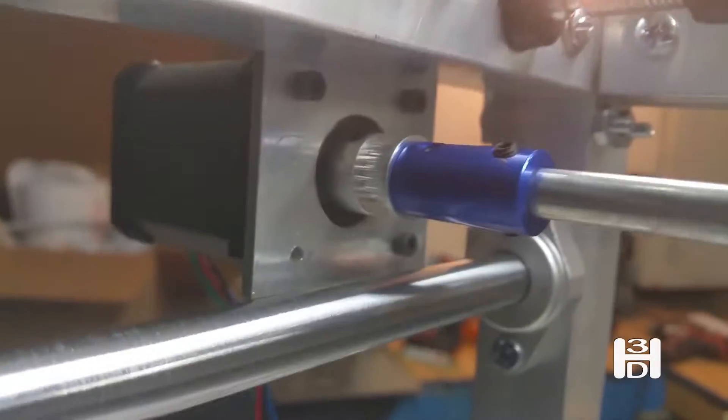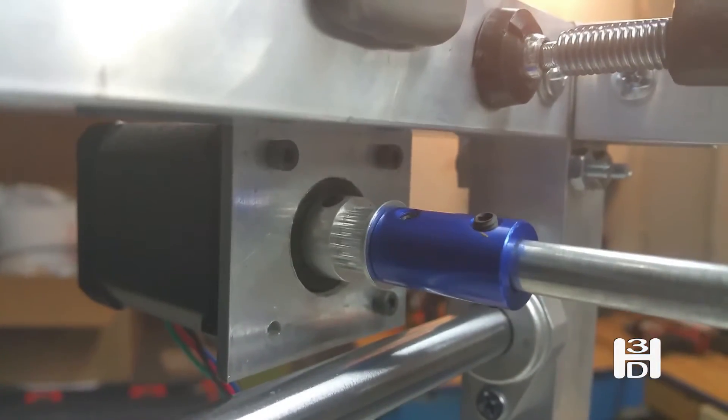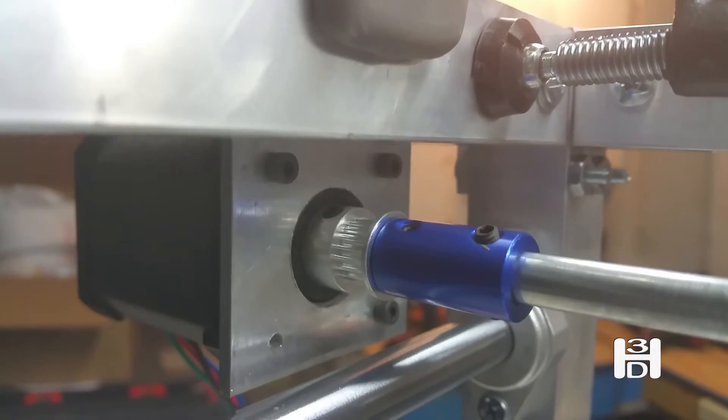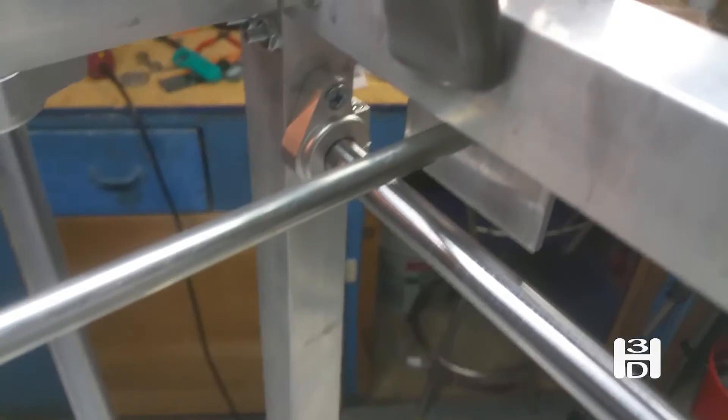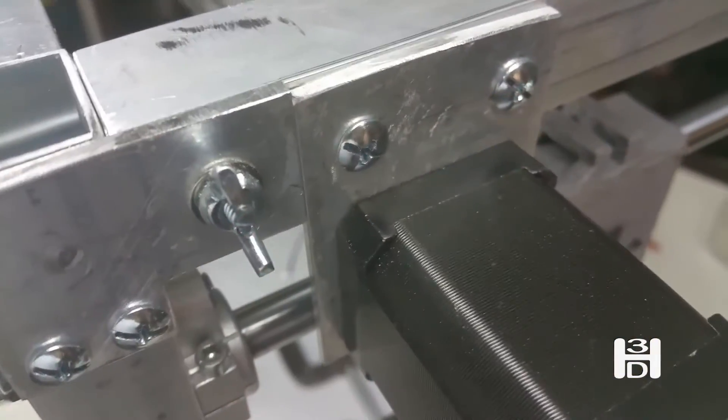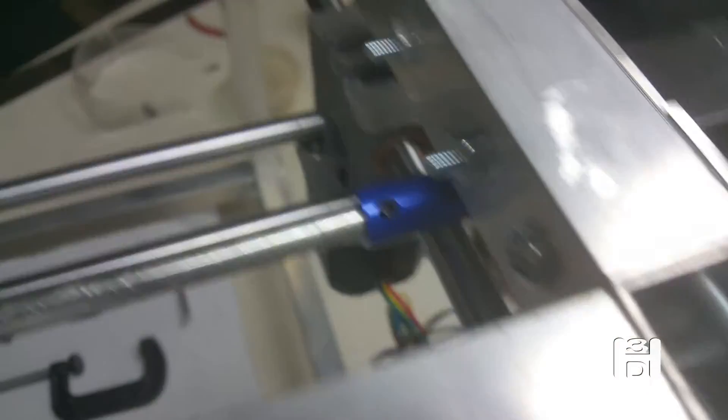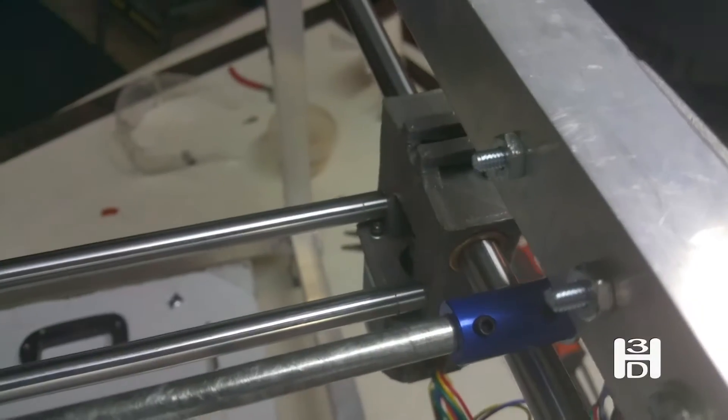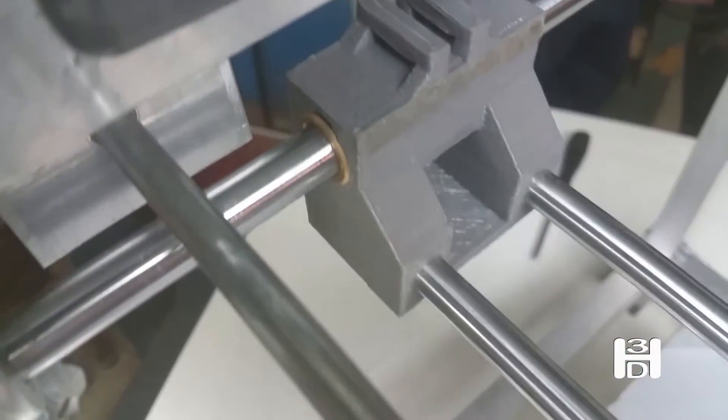We mount this side first, get this lined up, and then we'll match the other side here. We'll match the other side up with that. Okay, there it is. That motor is now mounted. And then we turn our attention to the other side where this connects.